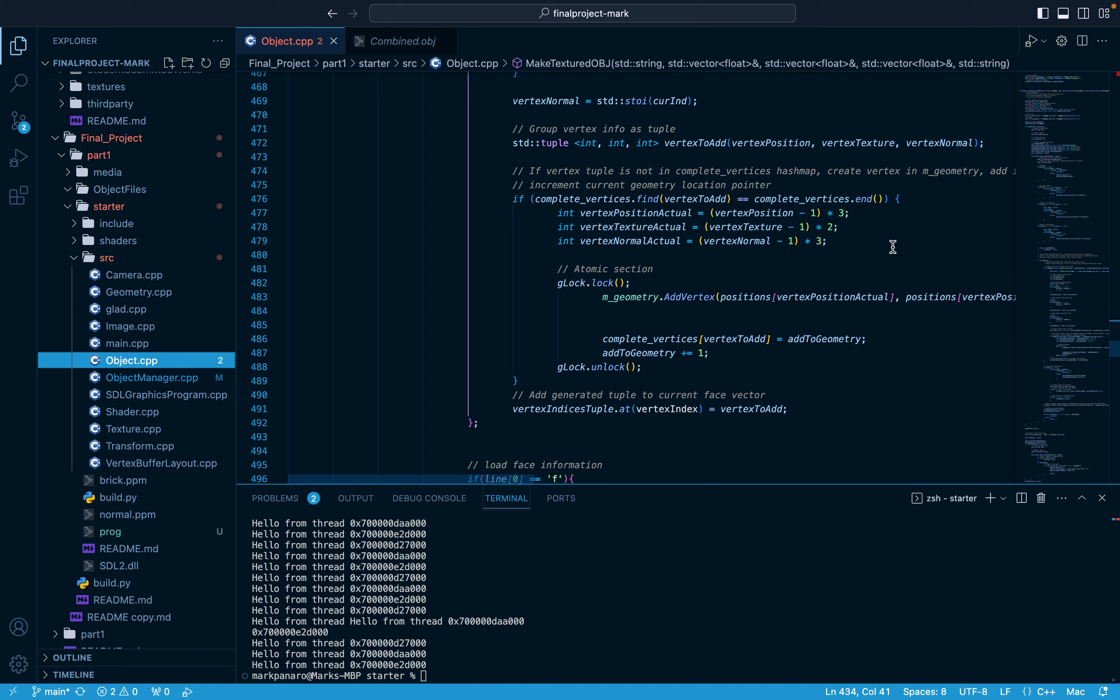If a key is not present, then the actual vertex data is calculated and the vertex is added to the geometry. Adding a vertex is part of the atomic section and is locked with mutex. The concurrency tricks used here were learned from Dr. Mike's concurrency series on YouTube.